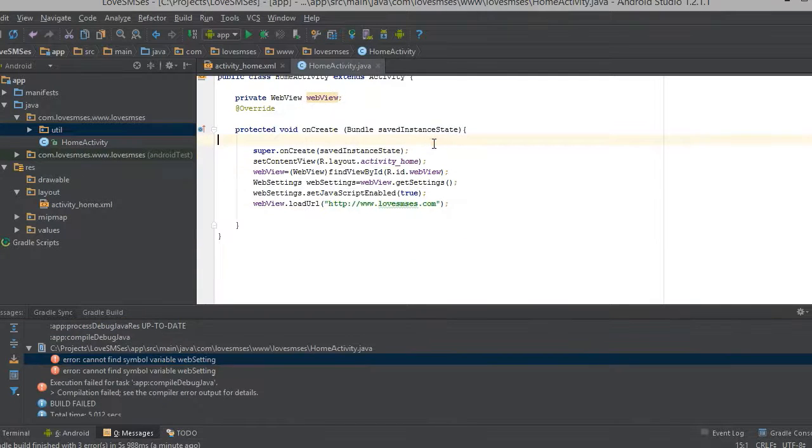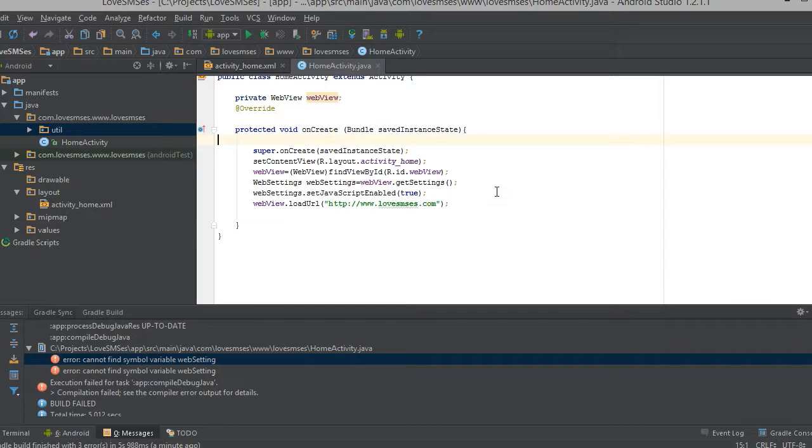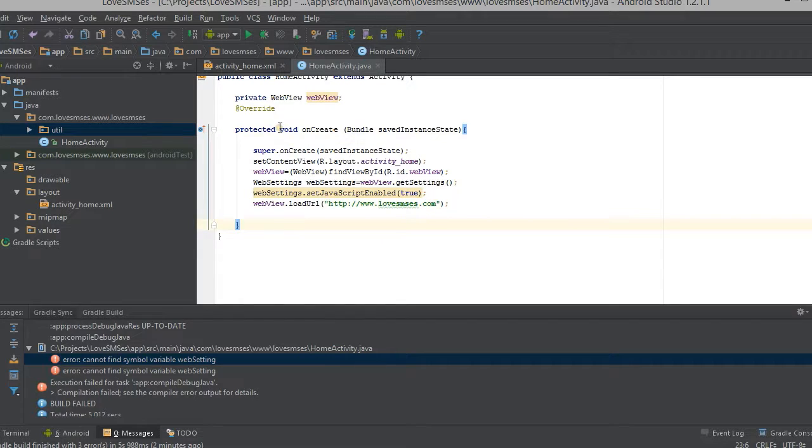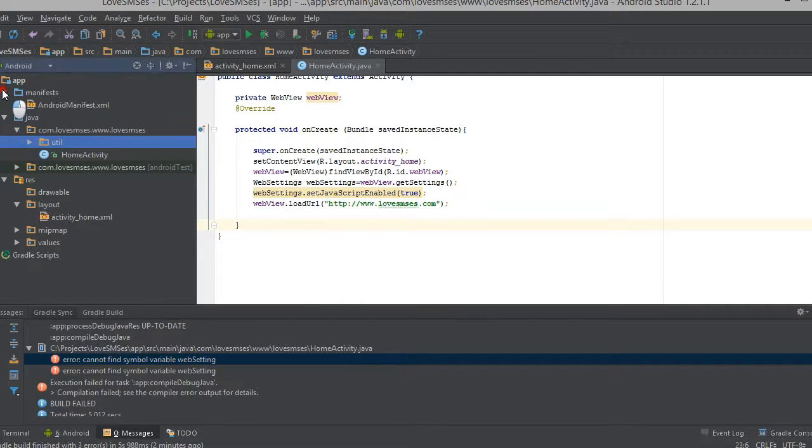Now we just created the web view load URL that is www.lovesmss.com which is my website. Here you can change to your website name in the load URL. The green color you see the URL address there you can change to your website URL.